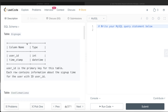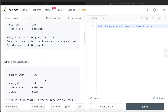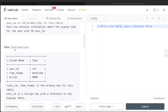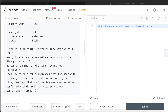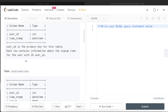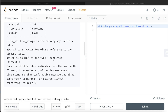We are given a table called 'signups' with two columns: user_id and timestamp. User_id is the primary key, and each row contains information about the signup time for the user. We are also given a second table called 'confirmations' with three columns: user_id, timestamp, and action. The combined column user_id and timestamp is the primary key. User_id is a foreign key referencing the signups table, and action is an enum of type 'confirmed' or 'timeout'.